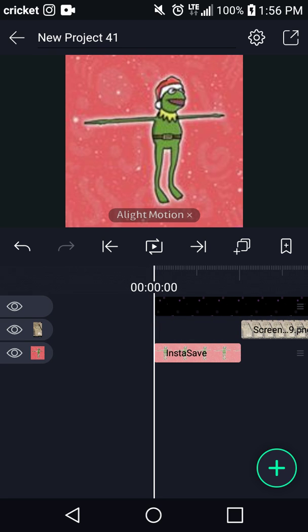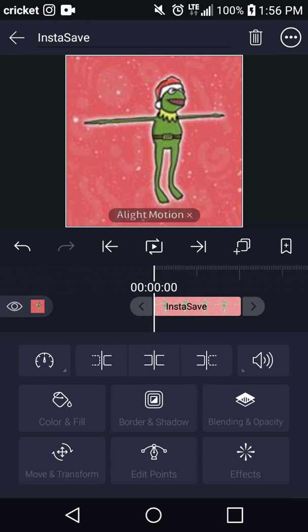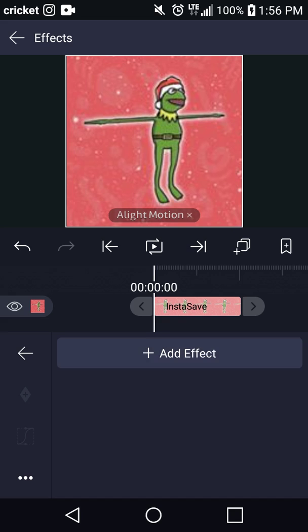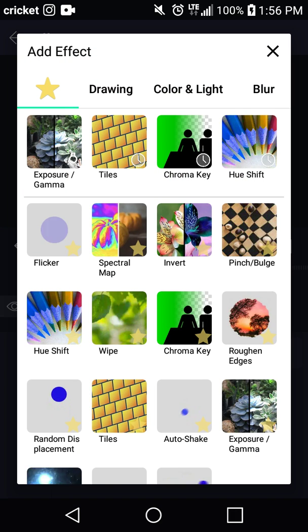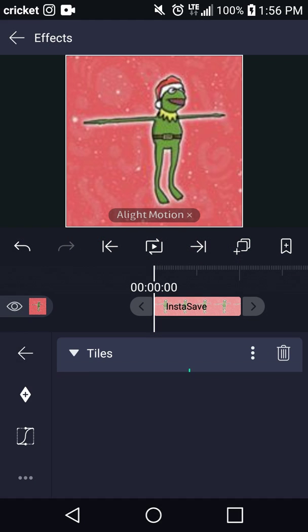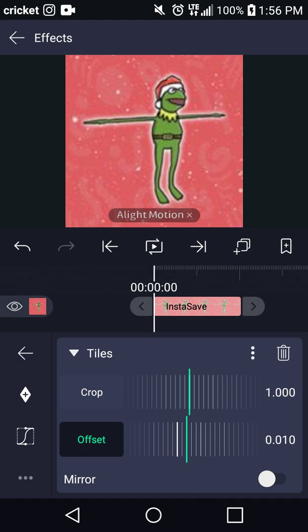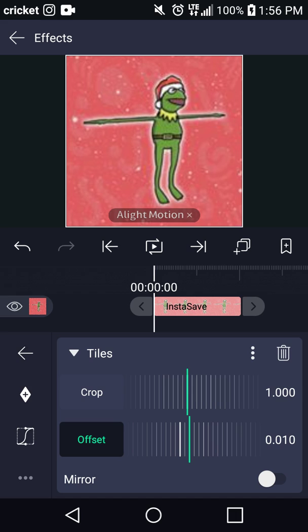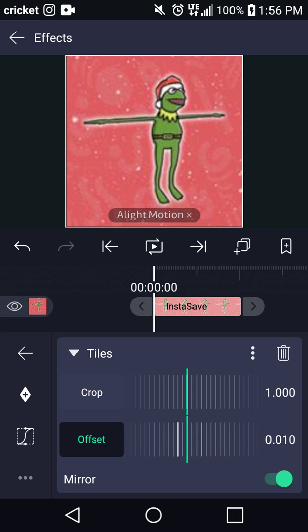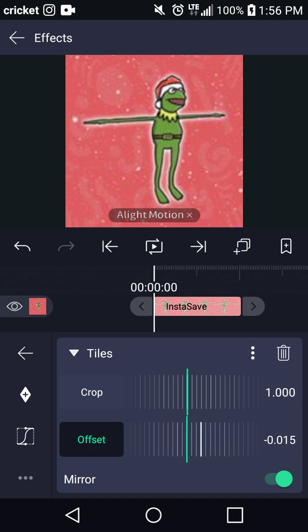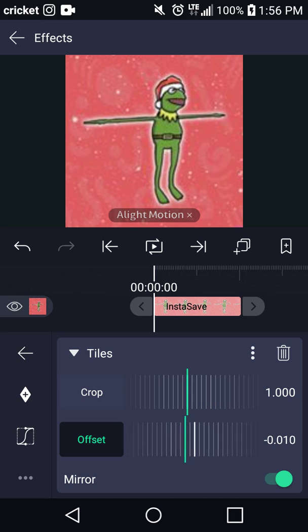Go to effects, add tiles, then go down and press mirror. Make sure the offset is zero.